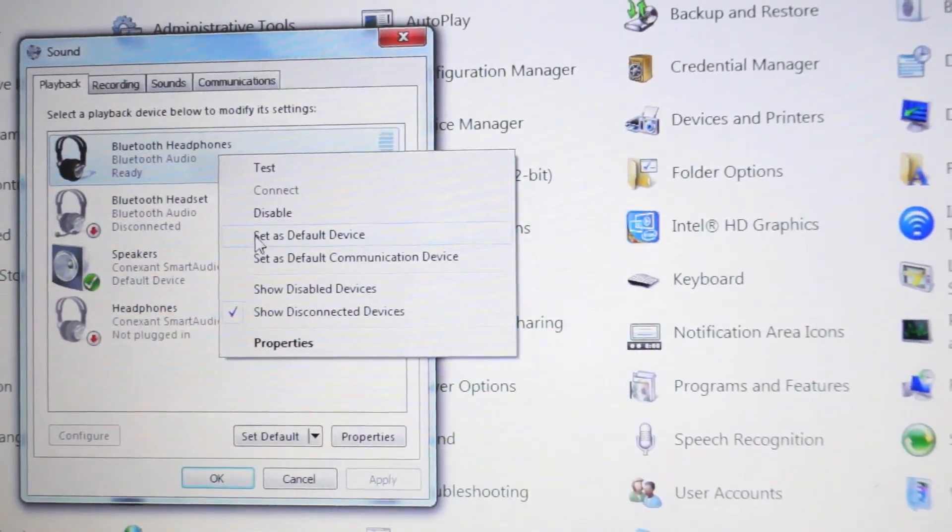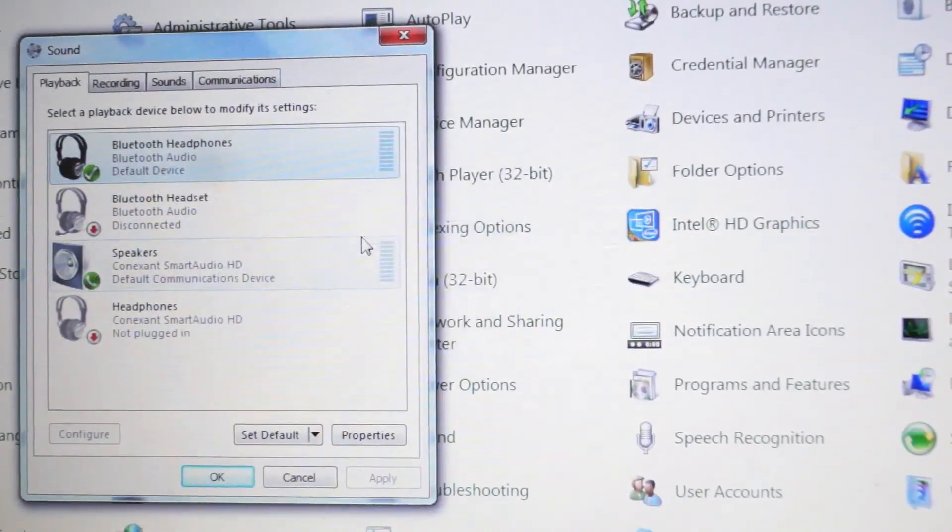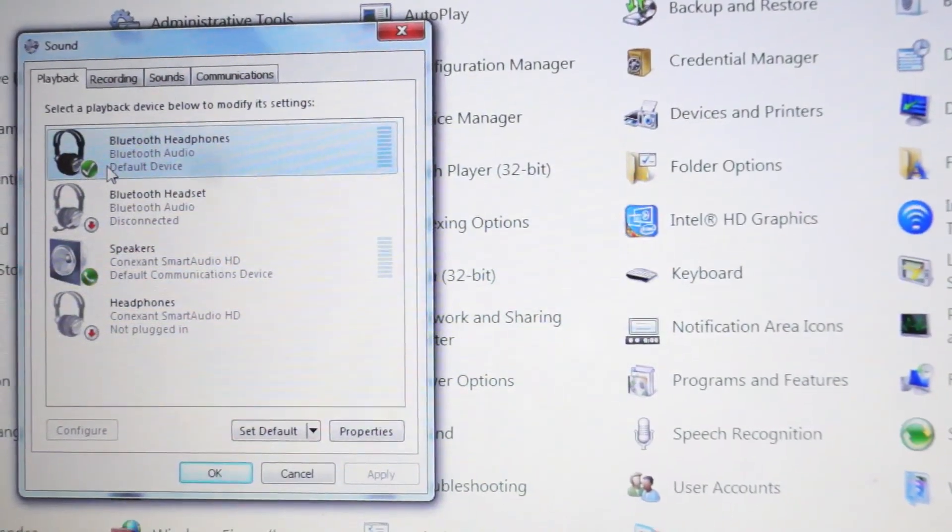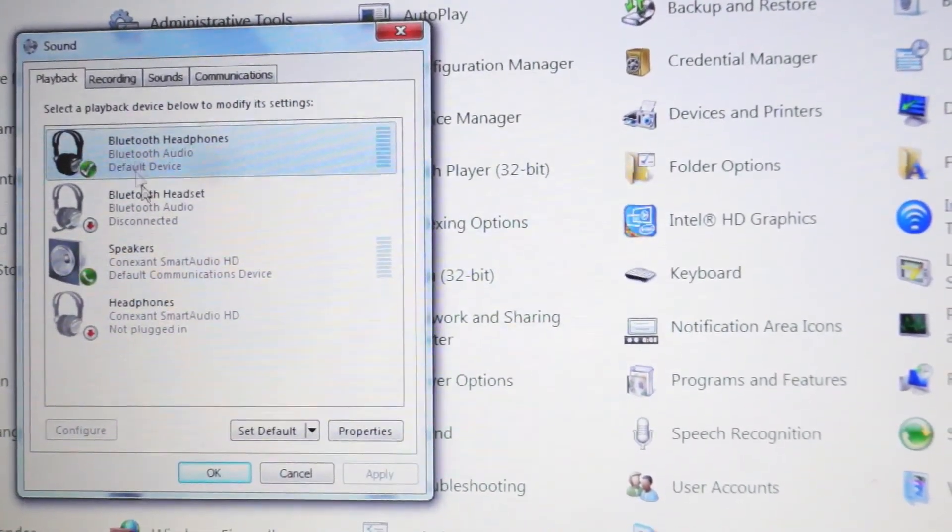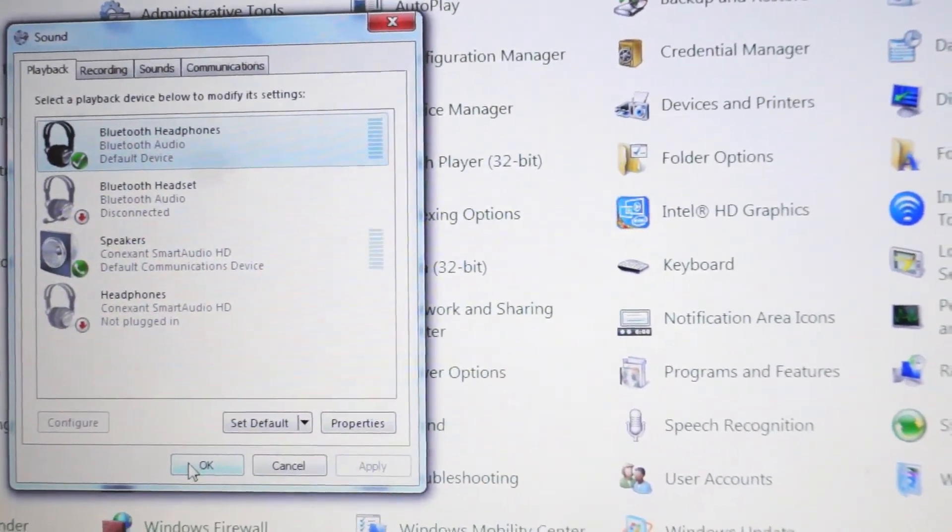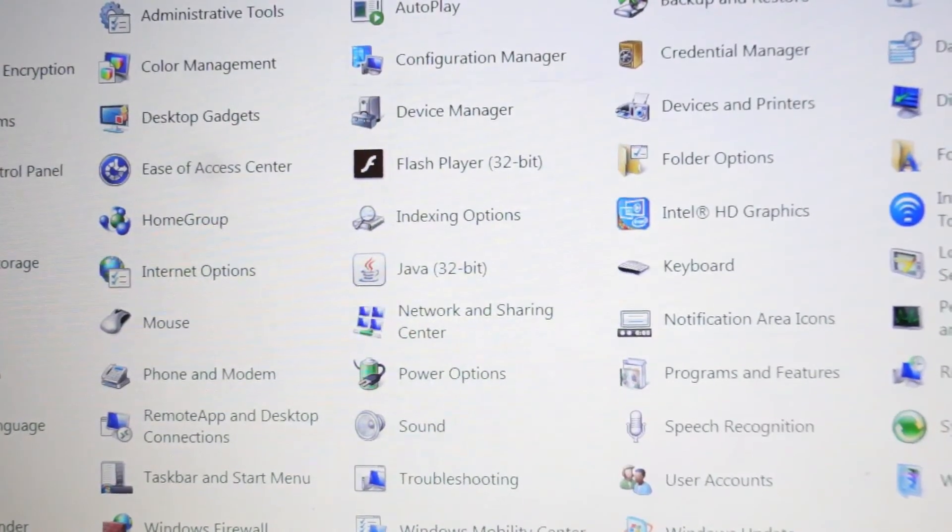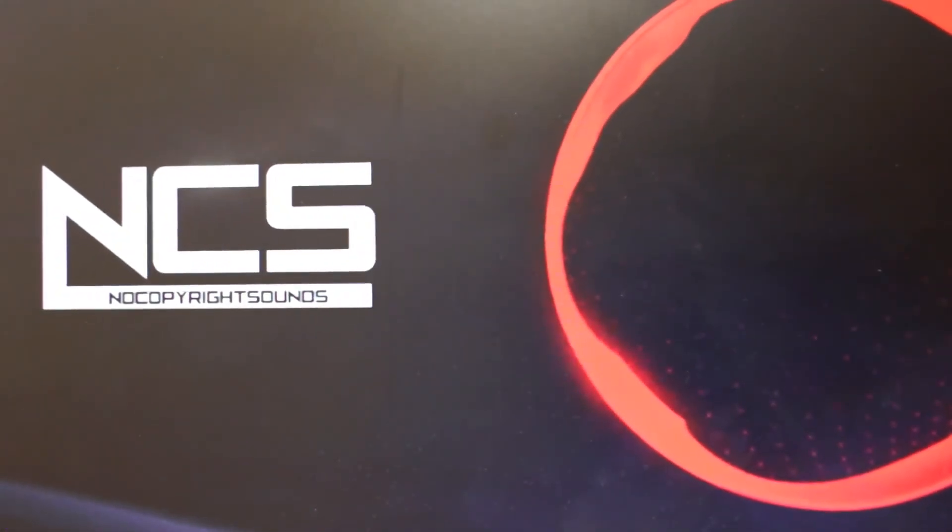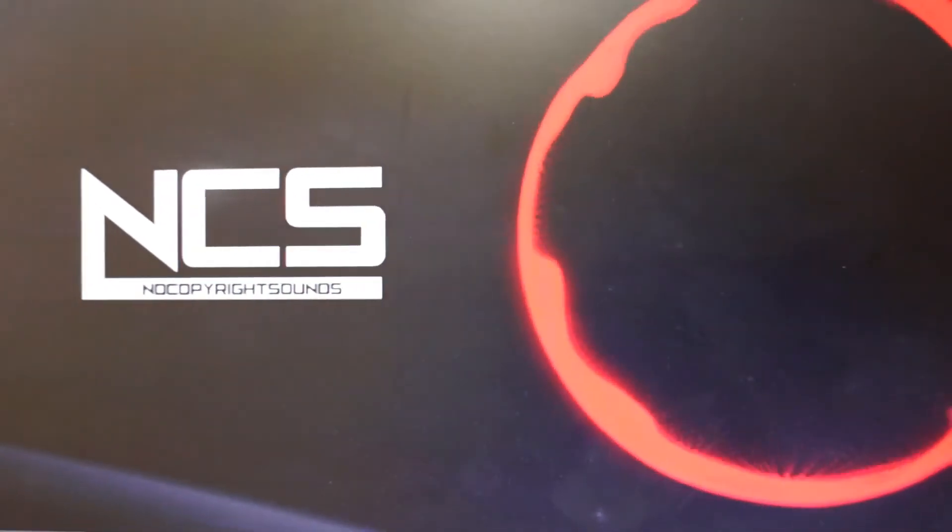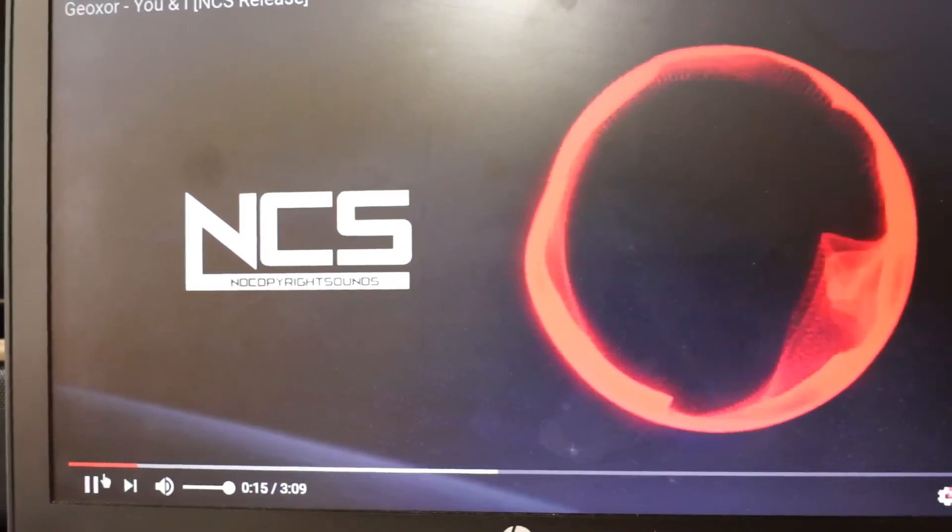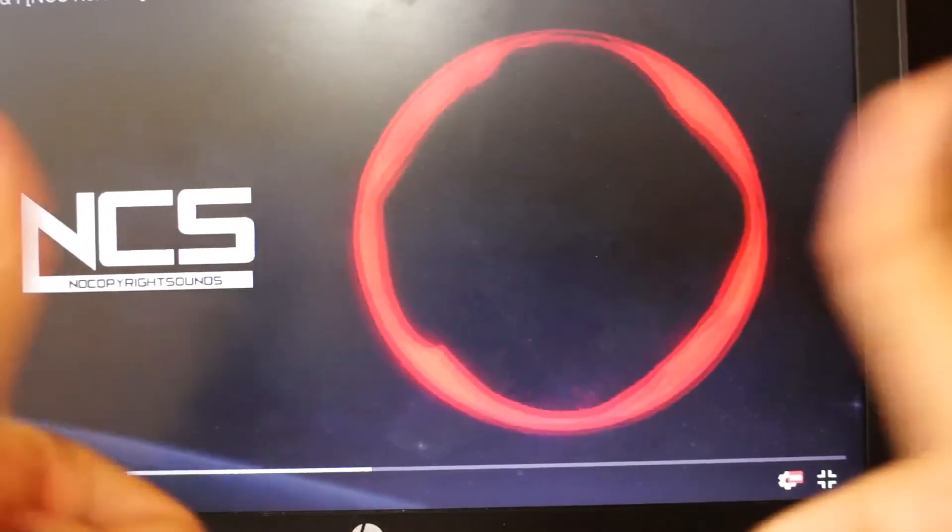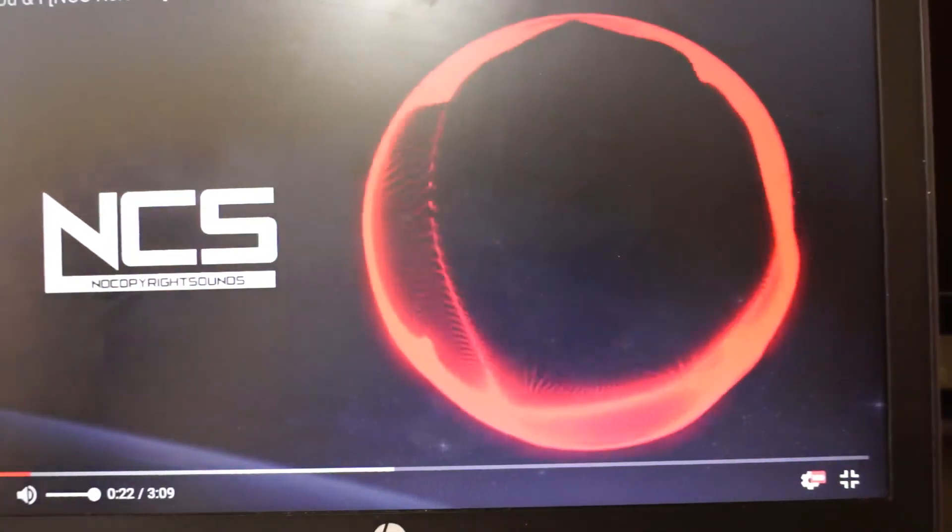Here you can see the speakers are set as the default device. We have to set the Bluetooth headphones as our primary device. Let's right-click it and then click on set as default device. So we clicked. Now the tick mark is on the Bluetooth headphone icon, which means it's paired. We can also try now. Now we can try that sound again. It should play. Yes, it's playing now, finally.